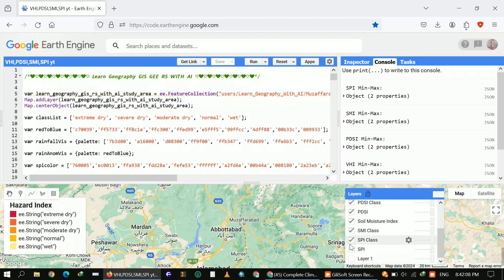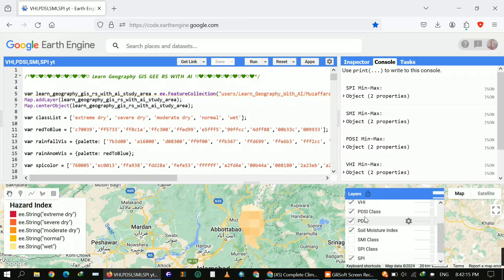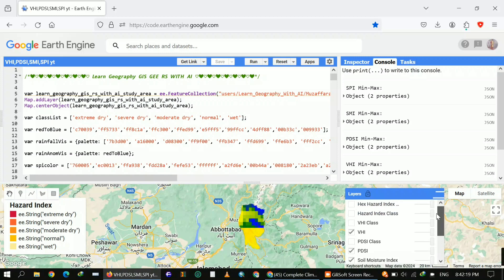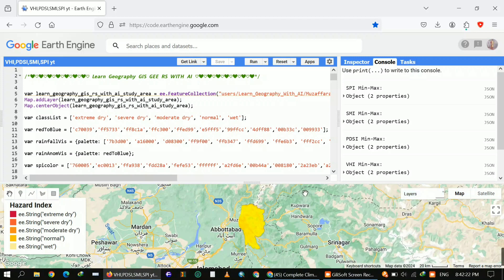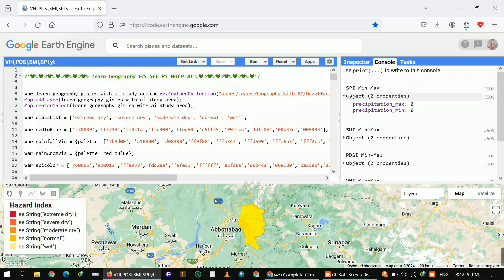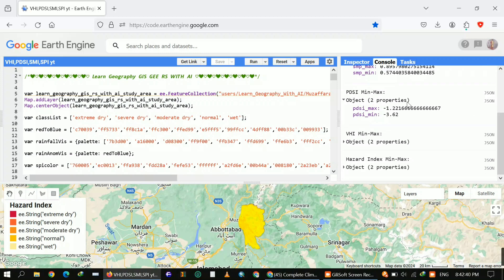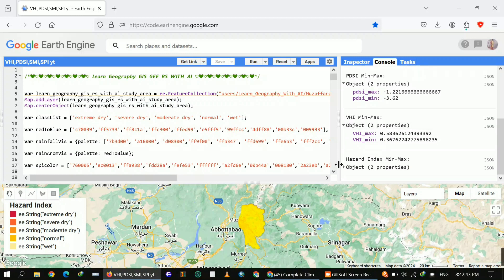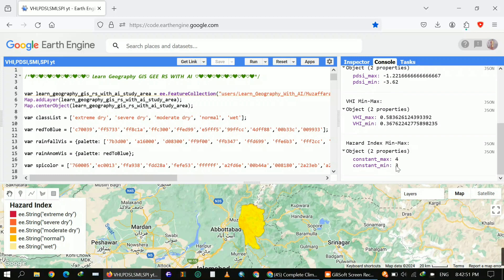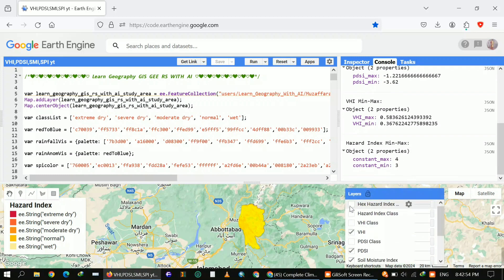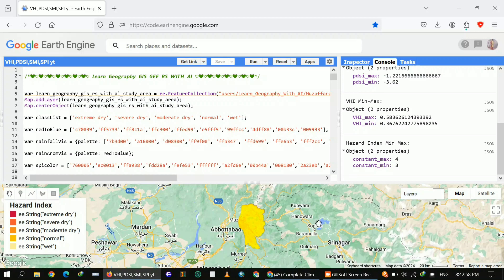The code is ready to use and modify as per your requirements. In the console you can see I got the minimum and maximum for each class: Standard Precipitation Index, Soil Moisture minimum and maximum, Vegetation Health Index minimum and maximum, and Hazard Index minimum and maximum.